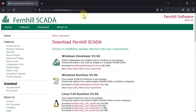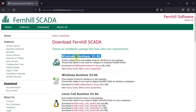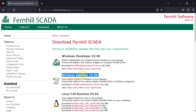You can navigate to the download page and you can see here: Download Fernhill SCADA. You can download the Windows Developer edition and you can download Windows Runtime. In this video we will see how to install Windows Developer after downloading, and in the next video we will see how to install Windows Runtime.